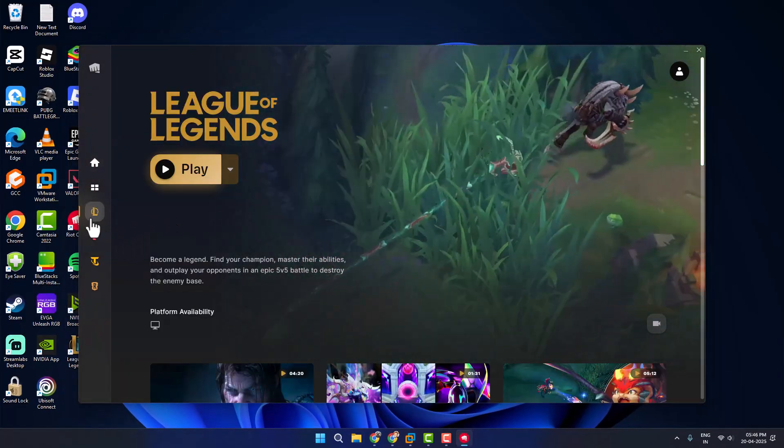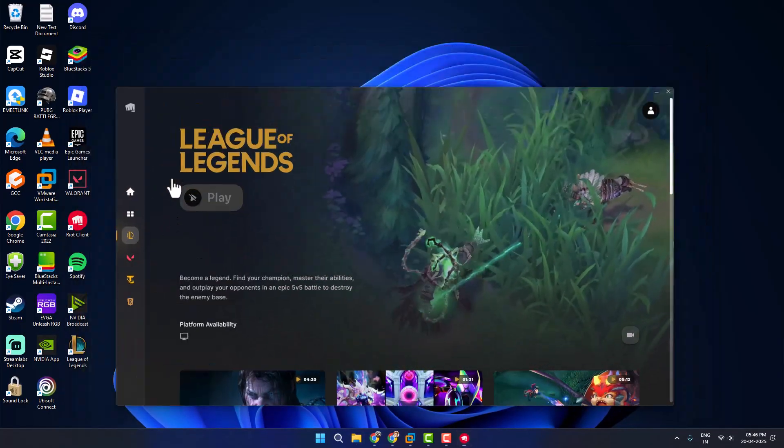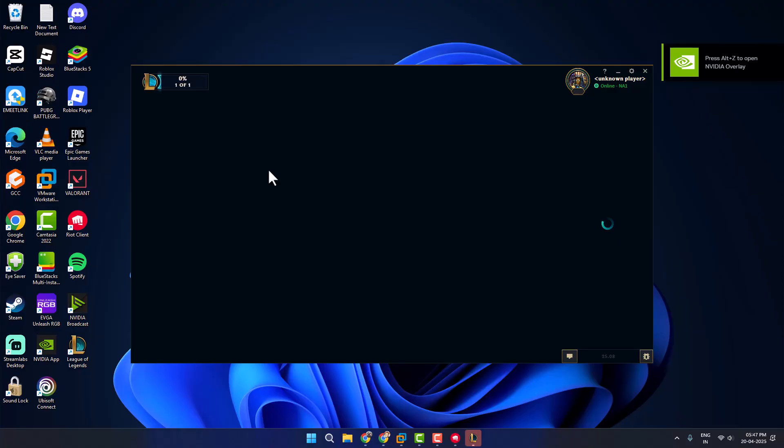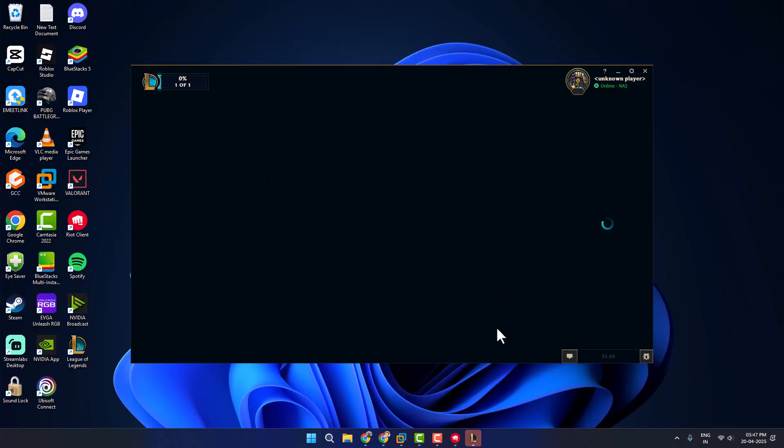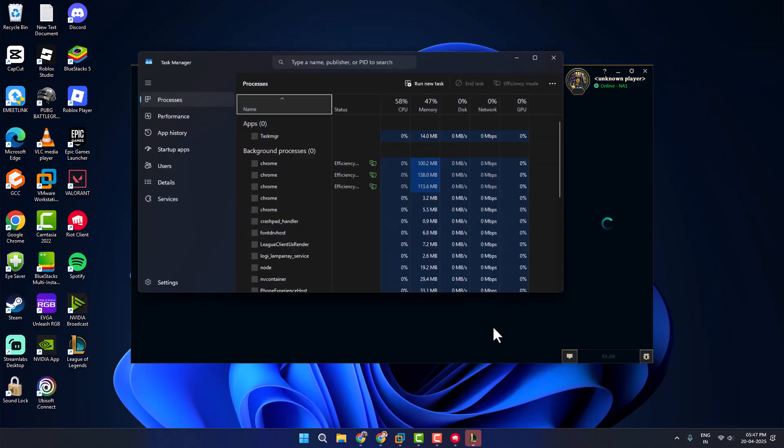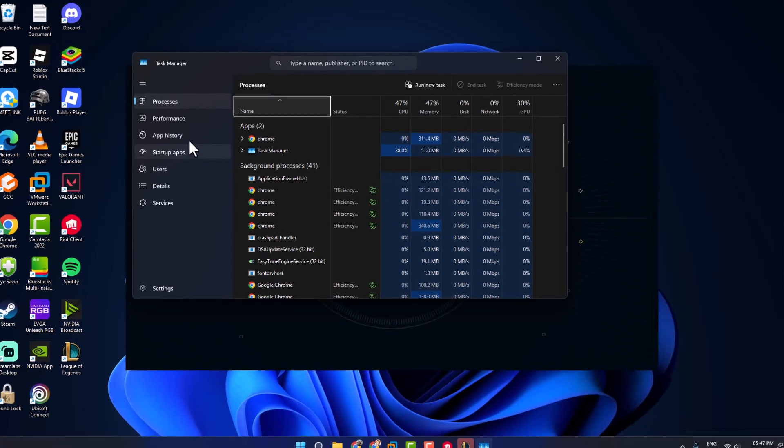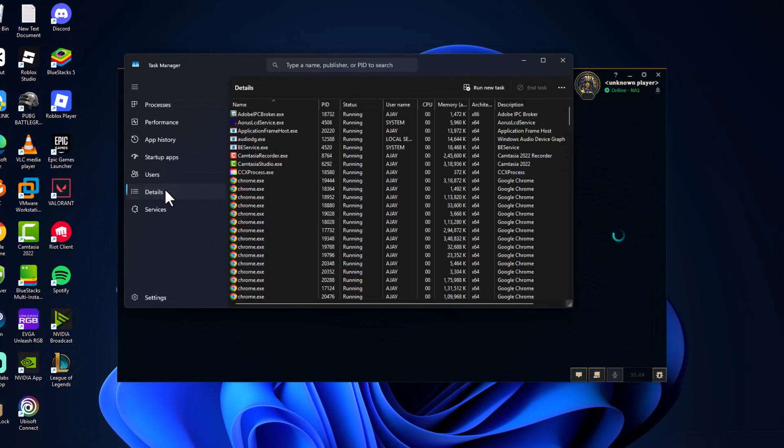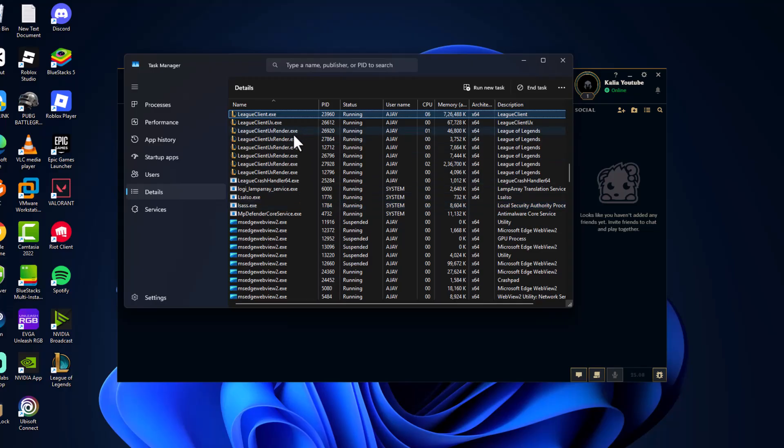If not, method 3: you just need to open up League of Legends. After opening League of Legends, press Ctrl+Shift+Esc key to open up Task Manager. Go to the Details tab and find League Client.